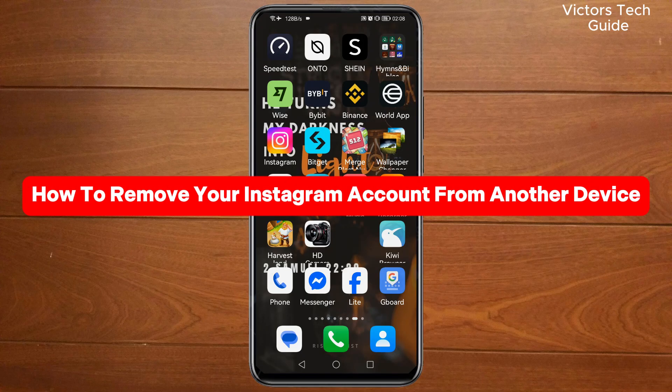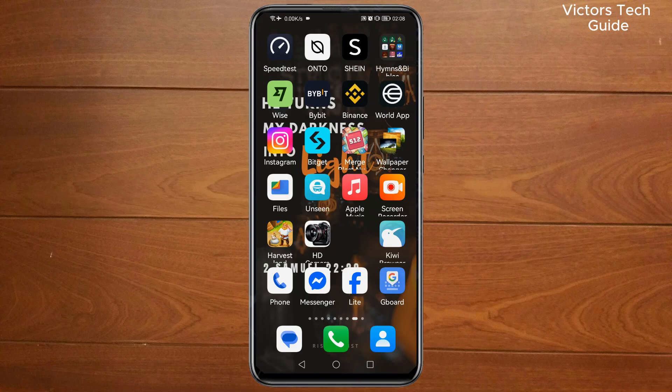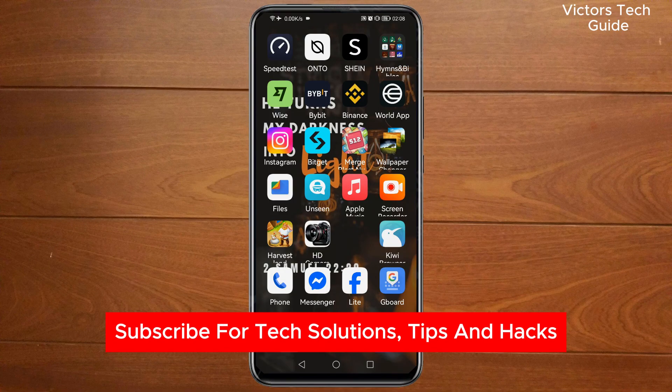This is how to remove your Instagram account from another device. If you find this guide useful, please consider subscribing and liking the video.